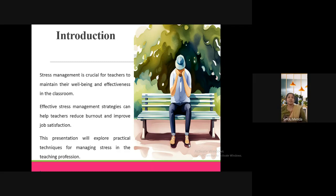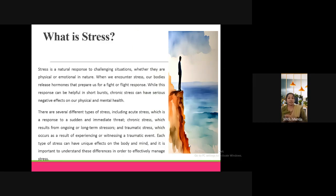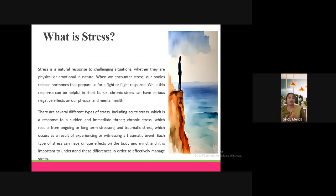There are several different types of stress, including acute stress — a response to a sudden and immediate threat — and chronic stress, which results from ongoing or long-term stressors. We also have traumatic stress, which occurs as a result of experiencing or witnessing a traumatic event. Each type of stress has unique effects on the body and mind, and understanding these differences is important to effectively manage stress.